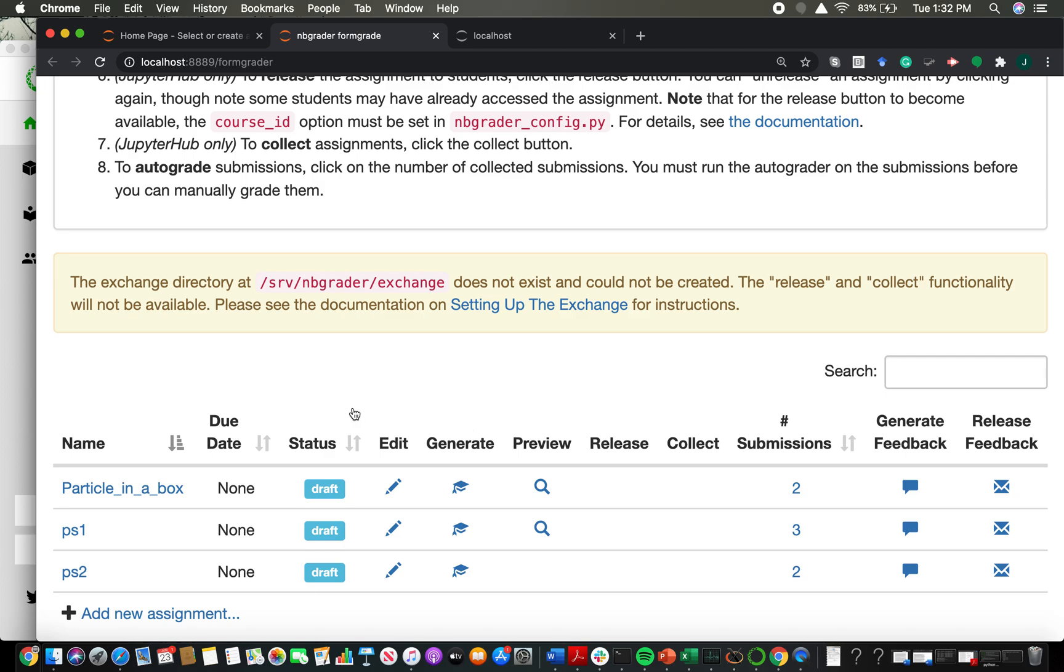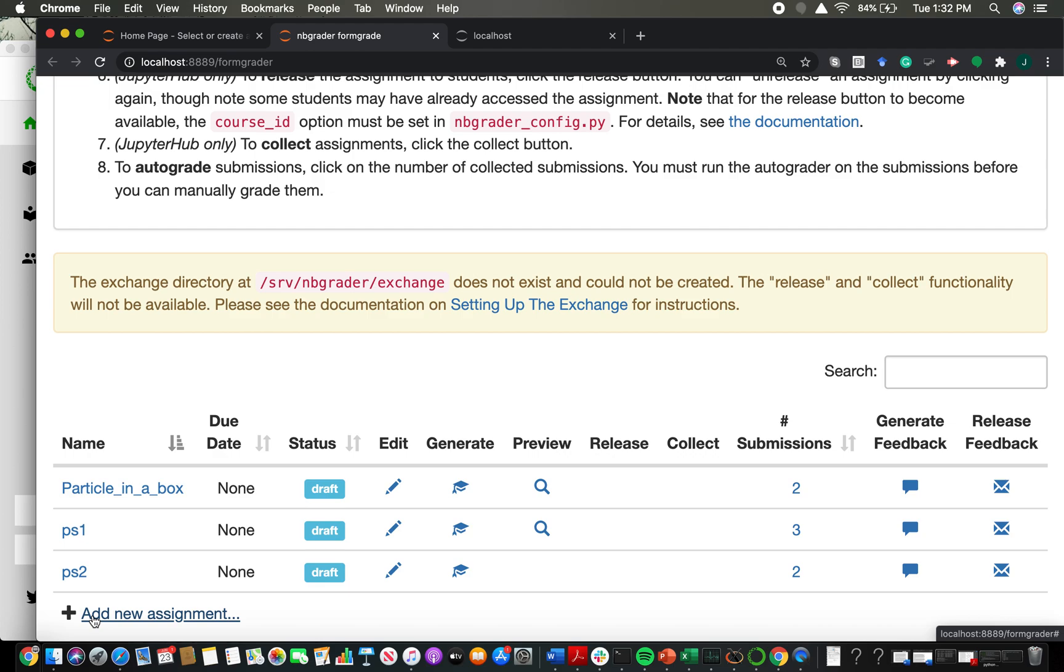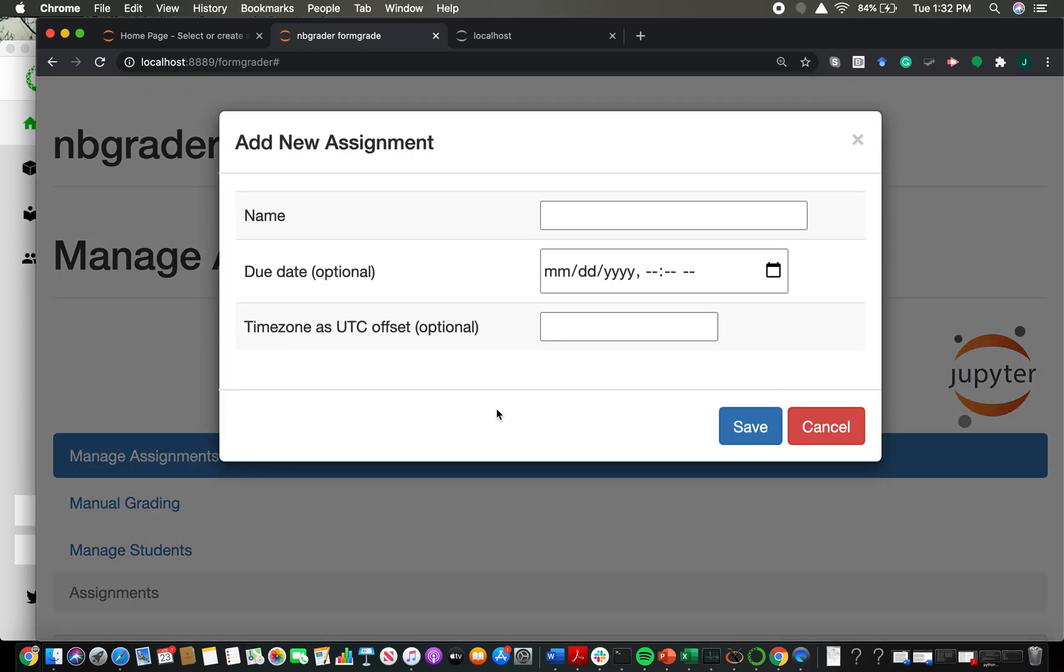So I've actually already made a handful of assignments. I'm now going to make a new assignment so that you see what happens when you make a new assignment. And then following that, I'm going to show you some of the elements of a pre-written assignment as well. So to add a new assignment, you're just going to click on this plus button and then you're going to get the option to name your assignment. I'm going with the convention of PS and the number.